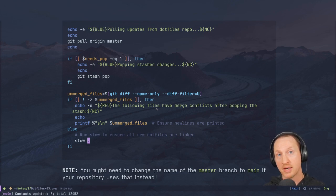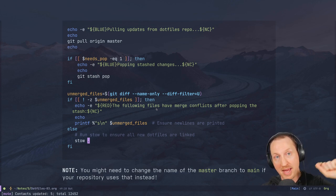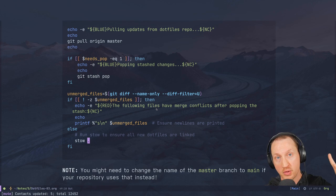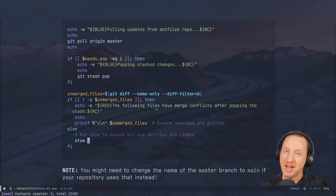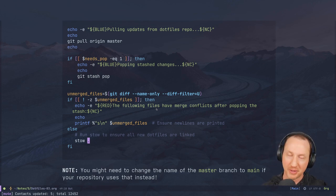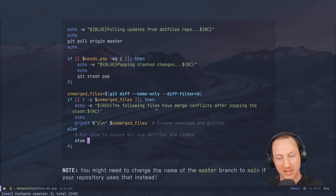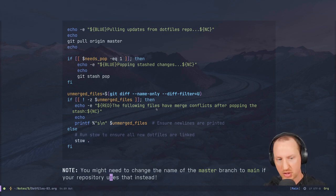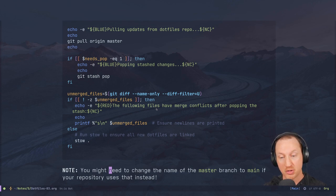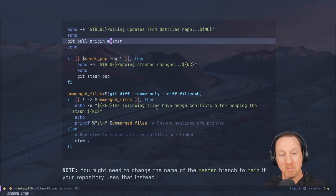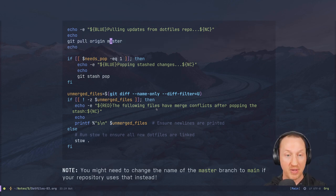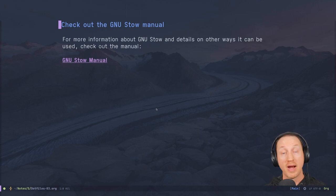At the time of recording I haven't made a video about using Git to manage dotfiles yet, but if you're watching in the future you may have already seen it. Either way, if you use Git to manage your dotfiles this script might be helpful. Note that you may need to change the branch name from `master` to `main` in the script if your repository uses that name.